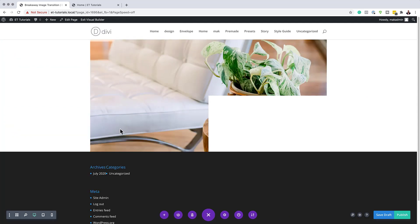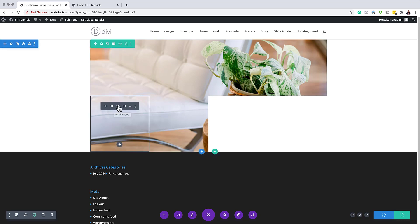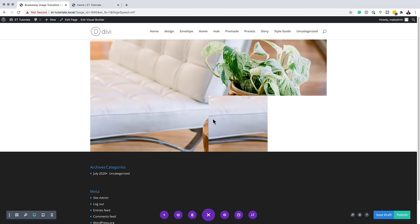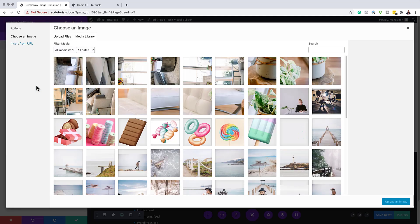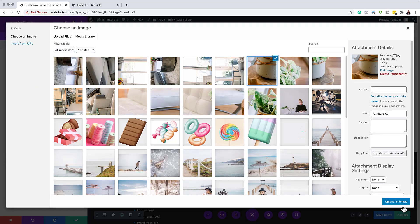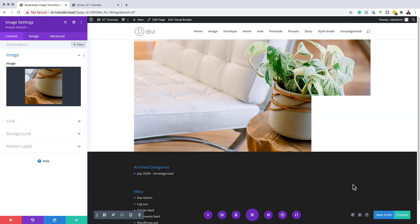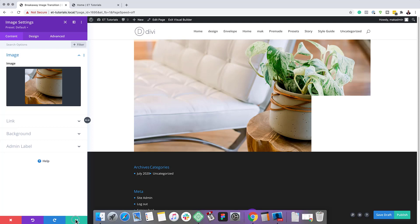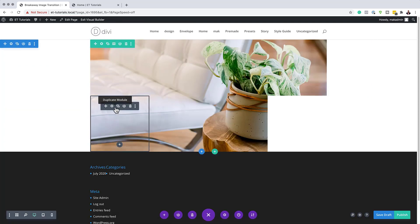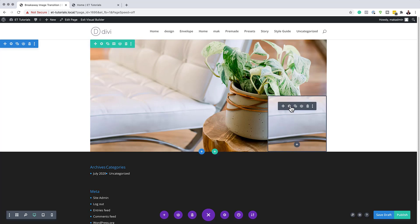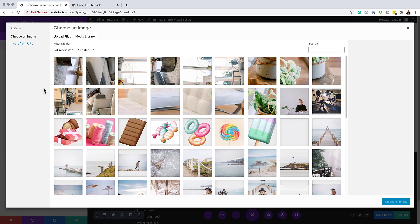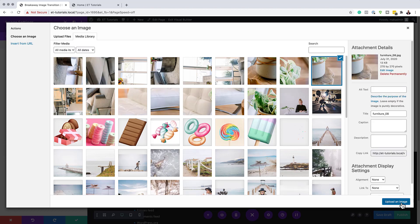Next, we're going to duplicate image number five and drag it over to column number three. I'll copy and paste it, go into the settings by clicking the gear icon, and change the image — selecting the correct one and clicking Upload an Image. You can see the images I'm adding are completing the whole picture in this design. We just need to add our last image: copy and paste one more time, go into the image settings, and the last image is this one. Click Upload an Image and now we have this complete image.